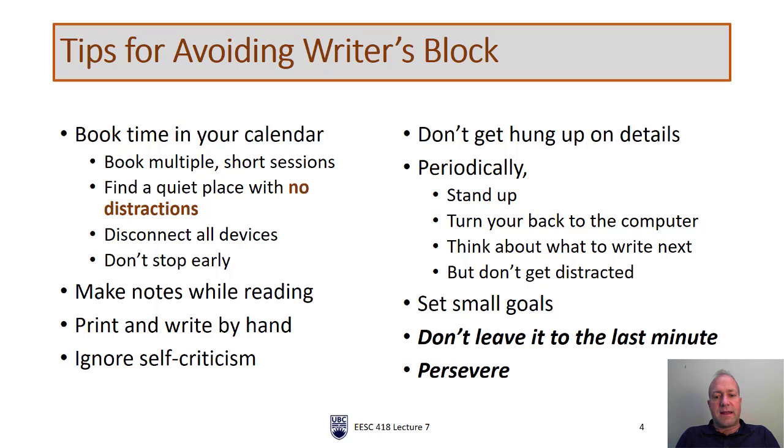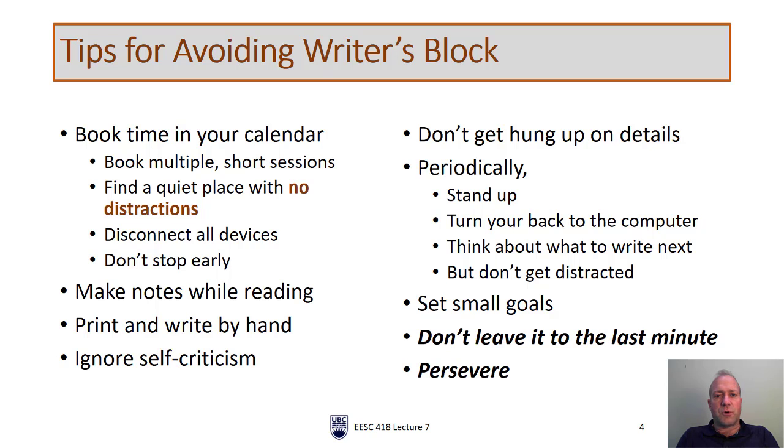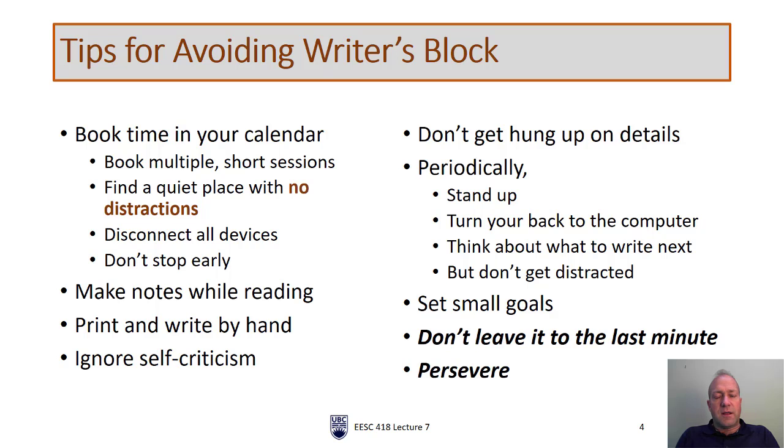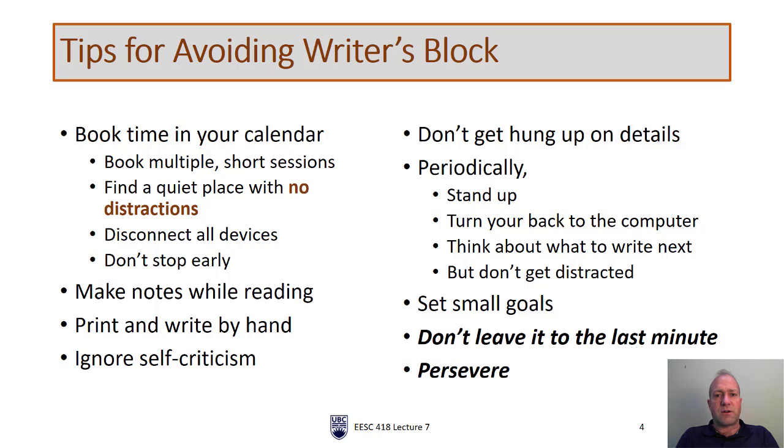Every once in a while stand up, maybe go outside, turn your back to the computer. Just make sure you don't get distracted when you do that. But it is good to get up and stretch every now and again. If you've booked some time in your calendar to do some writing, make sure you set some small goals. It really helps if you've achieved something during that 30 or 45 minute block of time. If you sit down for 45 minutes and walk away from a blank page, you're going to be pretty discouraged. If you've set a small goal and walk away having achieved that goal, you'll be much happier.